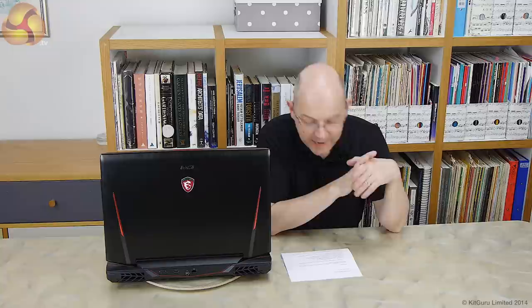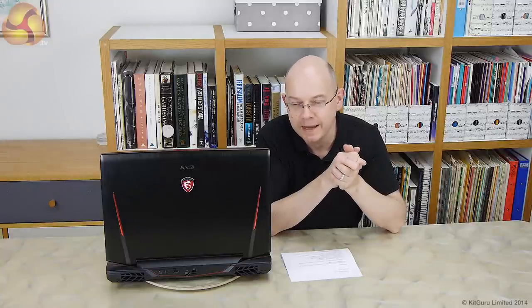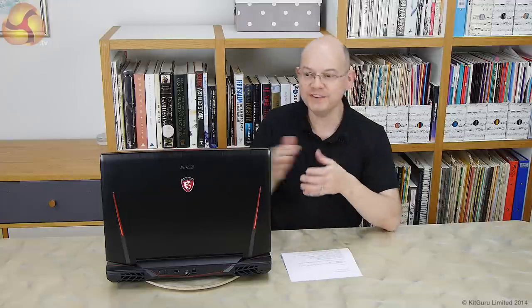Hello there, I'm Leo Waldock and this is KitGuru, and this is my Christmas present from MSI. It's the MSI GT80 Titan gaming laptop that we've seen a few hints and previews about, and they sent it to me for Christmas. Can you believe it?